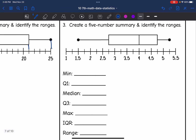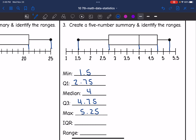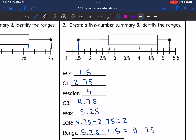Let's do the same thing for this one. My minimum is 1.5. Q1 is between 2.5 and 3, so that would be 2.75. The median is 4. Q3 is between 4.5 and 5, so 4.75. And then my maximum is between 5 and 5.5, so 5.25. The IQR is Q3 minus Q1, which is 4.75 minus 2.75, so it's 2. And then the range is the maximum, 5.25, minus the minimum, 1.5, so the range is 3.75.